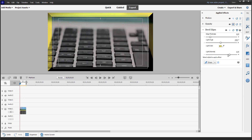That is how you can work with Bevel Alpha and Bevel Edge effects inside of Adobe Premiere Elements. I hope you learned something. As always, please like, comment, share, and subscribe.